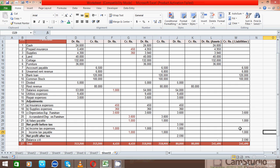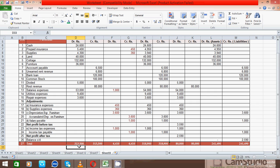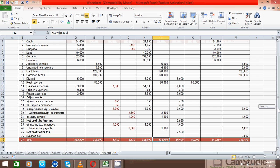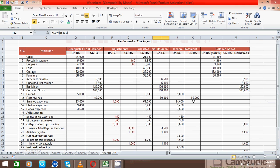We have done everything. You can see all sections of each criterion of the worksheet are equal — for example, the trial balance DR and CR are equal, the adjusted trial balance DR and CR are equal, and so on. So guys, it's very easy to calculate and prepare this. Thanks for watching. If you like this video, please subscribe to my channel. If you don't like it, hit the dislike button. If you have any comments, please write them in the comment box below. Thank you, bye.